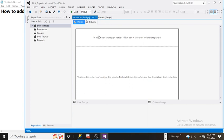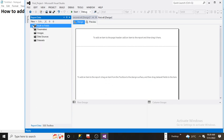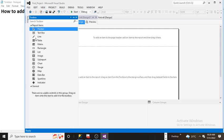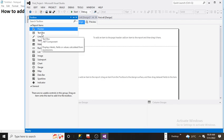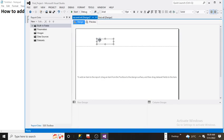These are the built-in fields; I will talk about them later. Just simply add a text box and say 'This is header.'